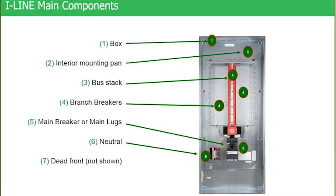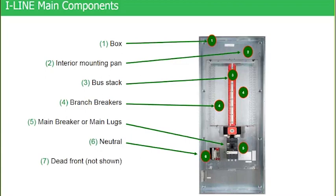We get a lot of questions through technical support that ask, can the customer go in and take that bus stack apart? And the answer is no. If they do that, it voids the warranty. That bus stack is a very intricate assembly. It has many pieces and parts to it, many little spacers and connectors within the bus stack so we have all the proper spacing.